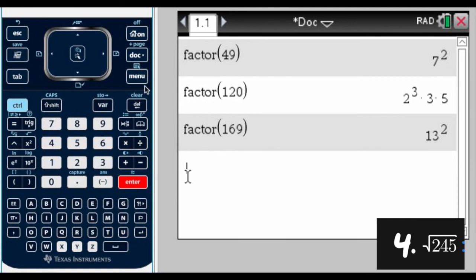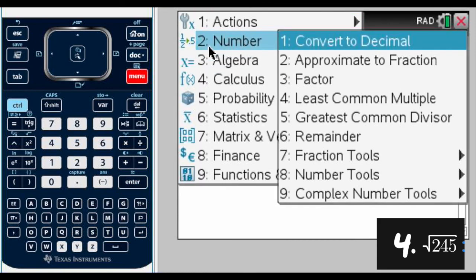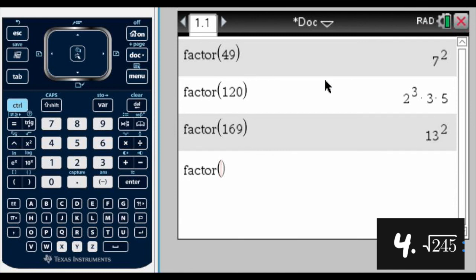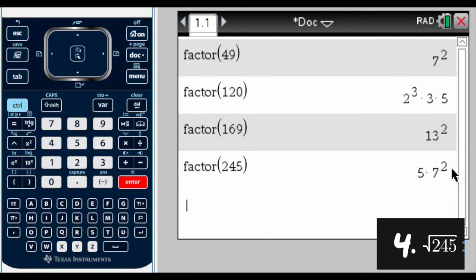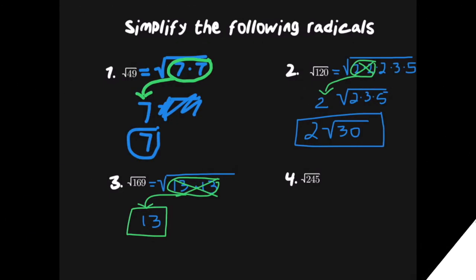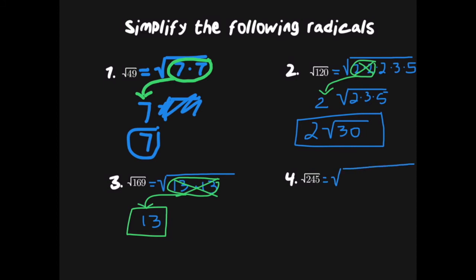For our last problem we have the square root of 245. We start with factorization: Menu, Number, Factor, enter 245, press Enter. We get 5 times 7 to the second power — that is the prime factorization of 245.